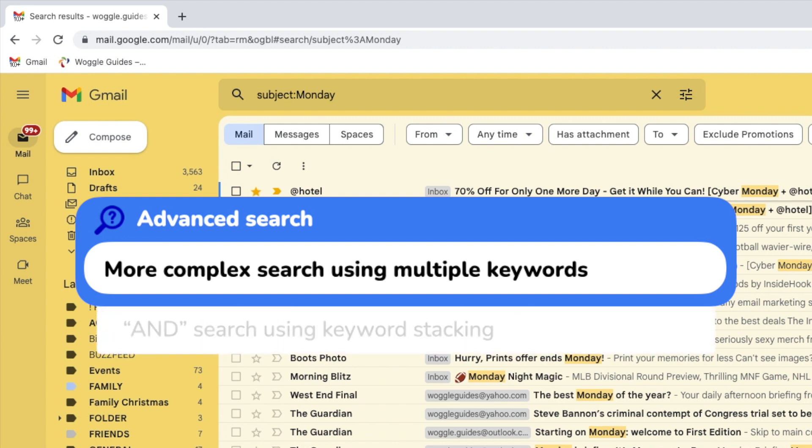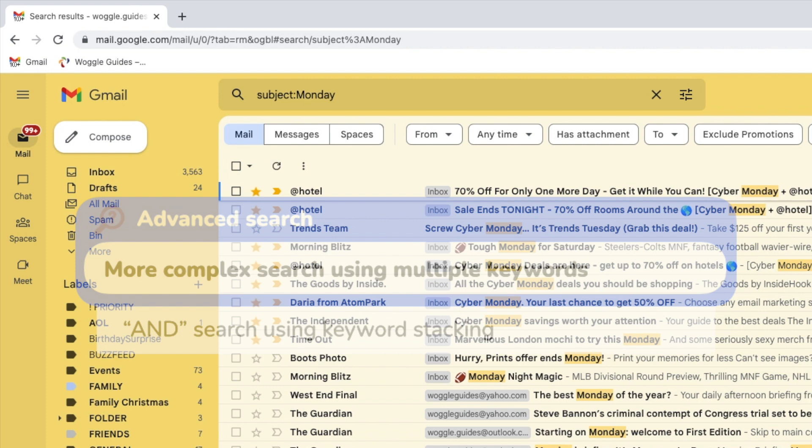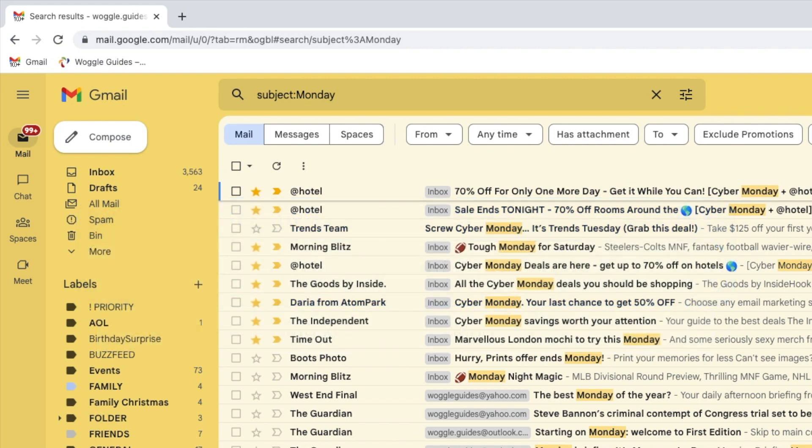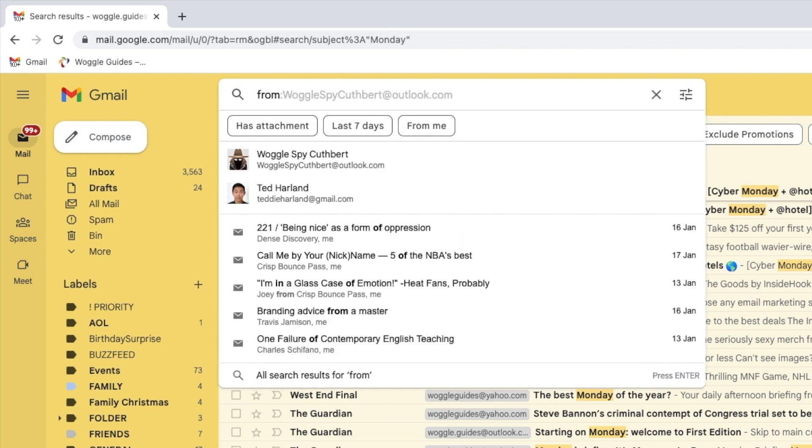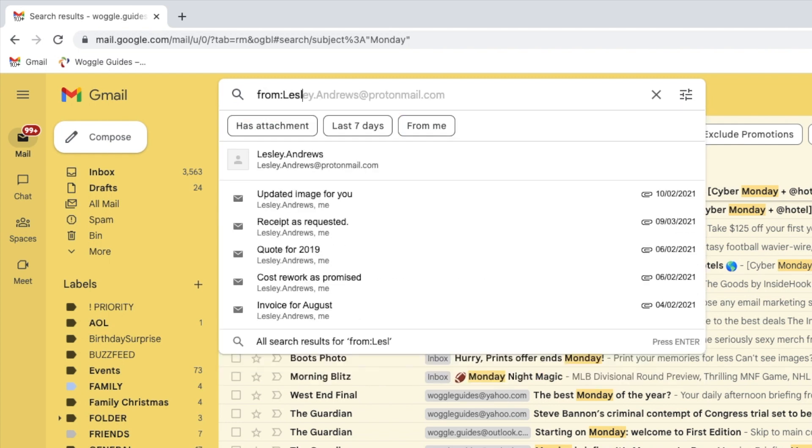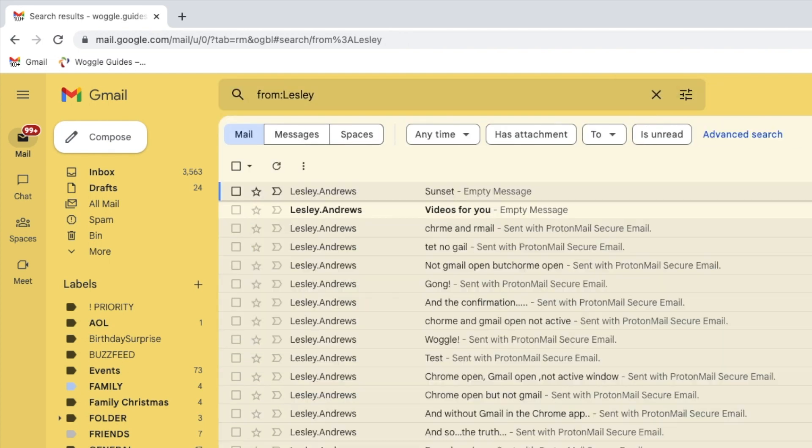We will call the first of these the AND search. I will use this when I want to join simple searches together to create a complex search. So I want to find all the emails from my friend Leslie. So I will use the FROM keyword we saw earlier to find her emails. However, I am only interested in those emails that have an attachment.